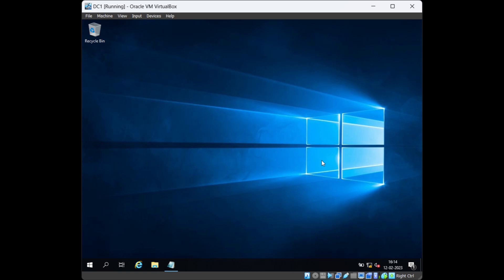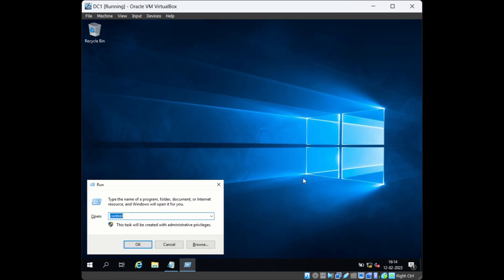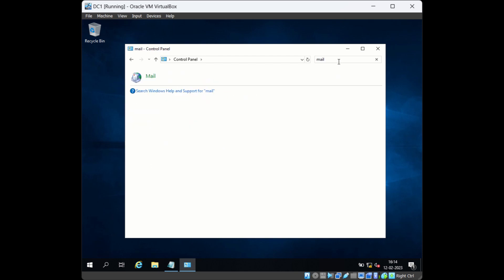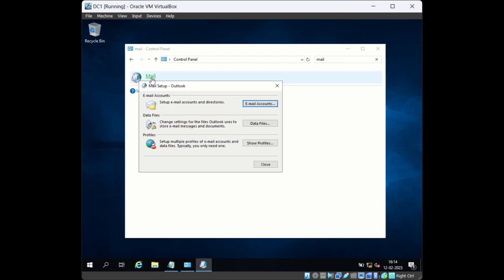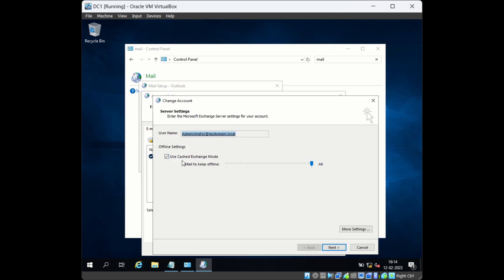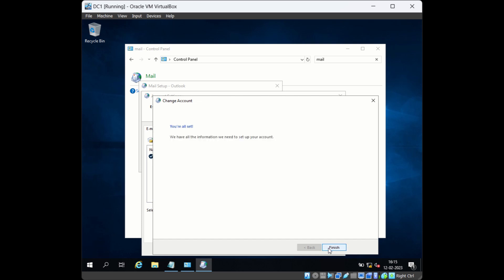The first step is to open Outlook in online mode. Go to Control Panel, then search for mail. Open the Mail applet, then go to Email Accounts. Here you will see the option 'Use Cached Exchange Mode' — right now this option is checked, and since it's checked, Outlook is trying to open the OST file. We will uncheck this option, then click Next and Finish.